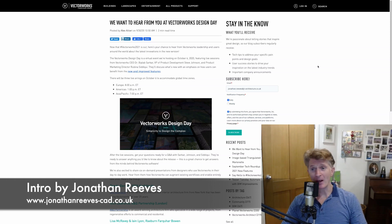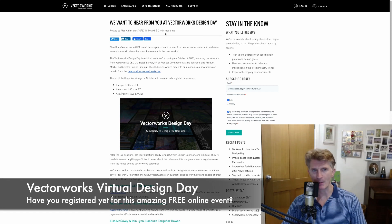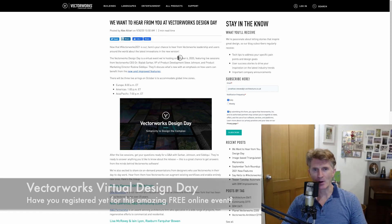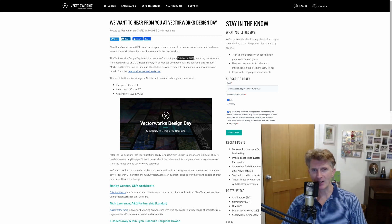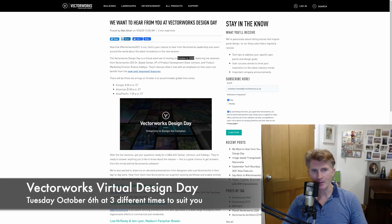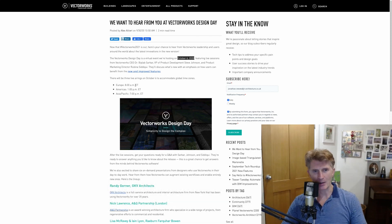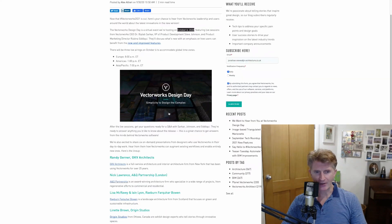Jonathan Reeves here with another Vectorworks 2021 video. Before we get started I just really wanted to highlight the new Vectorworks Virtual Design Day coming up on October the 6th, Tuesday. If you haven't already registered there's still plenty of time. It's a virtual event this year for obvious reasons, with three different airings at different times all over the world, so it doesn't matter where you are.